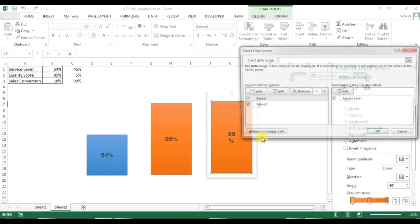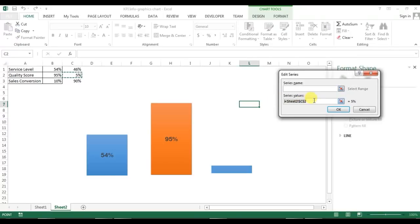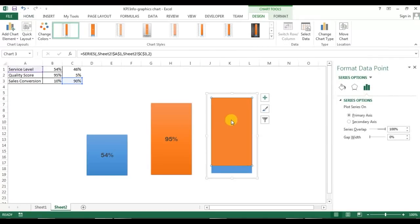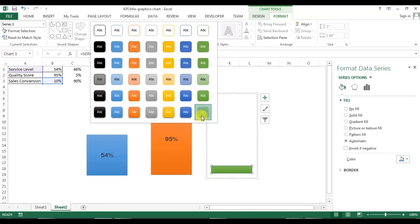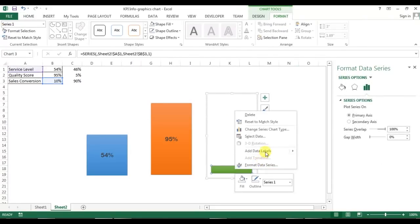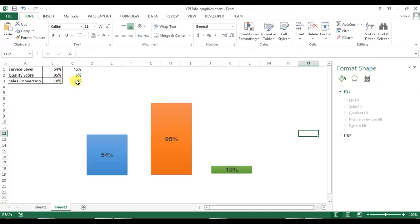Make a copy of this chart and paste it. Right-click and go to Select Data — this time for Series 1 take B3 for sales conversion, and for the second series change C2 to C3. For the orange color set fill to No Fill, and for the blue color go to Format and choose green. Right-click, add a data label, go to Home, set font to Arial Rounded MT Bold, size 15, and adjust the data label size.